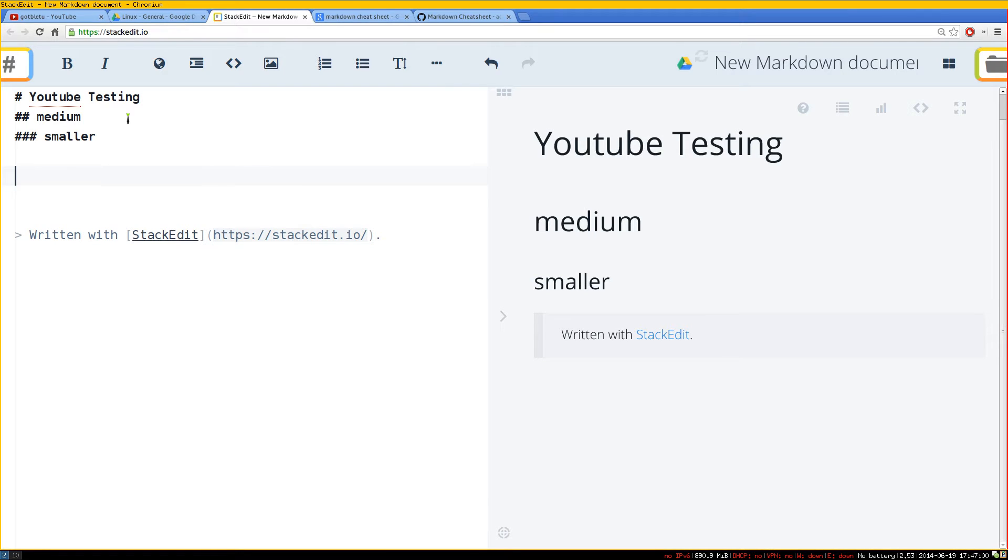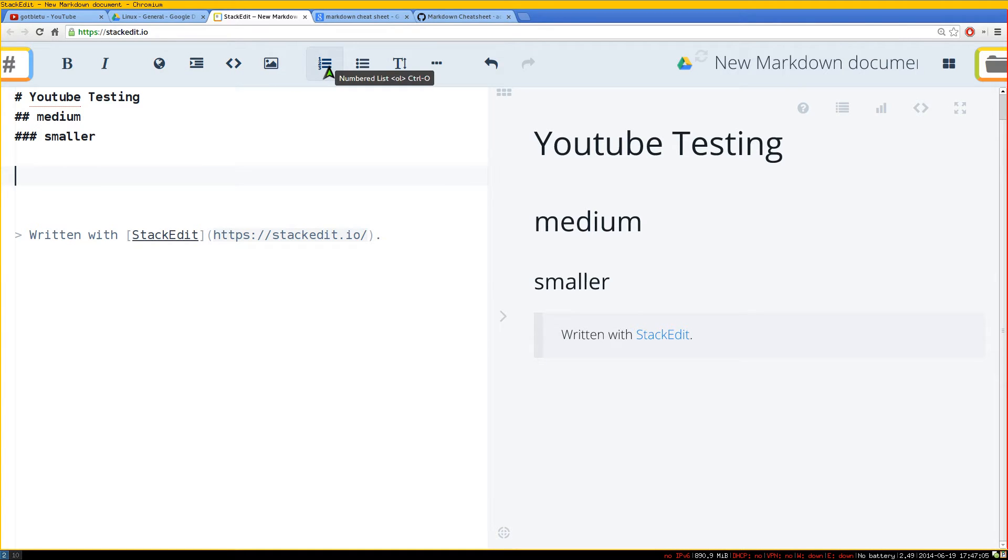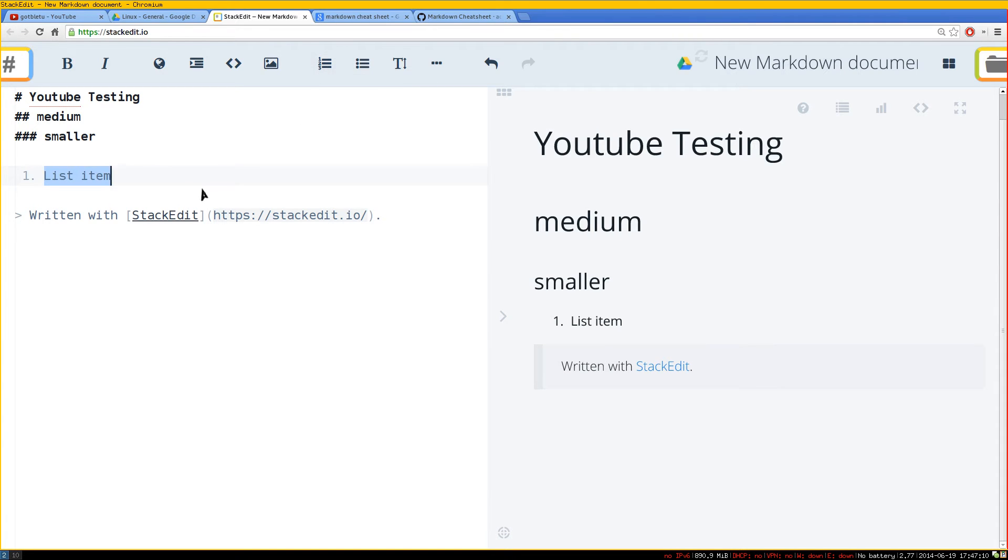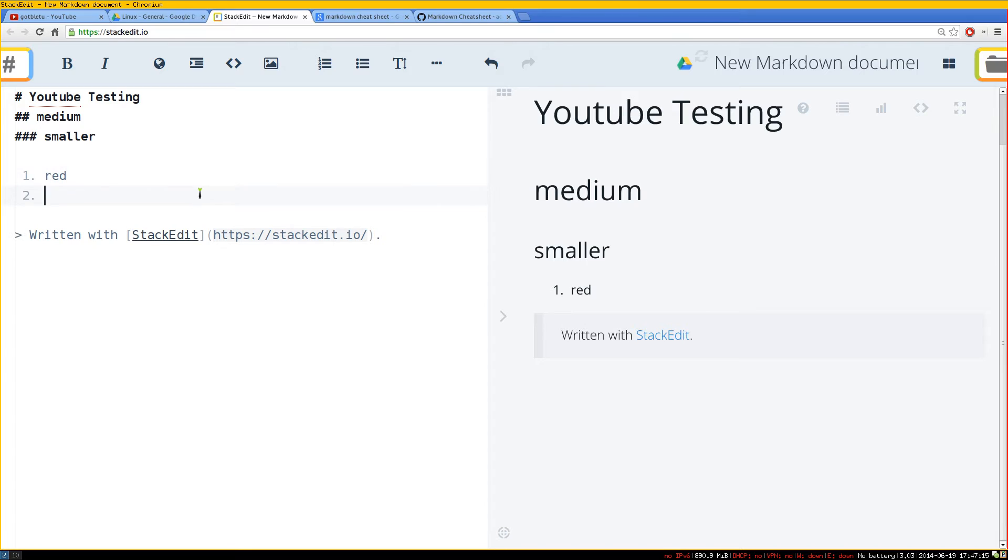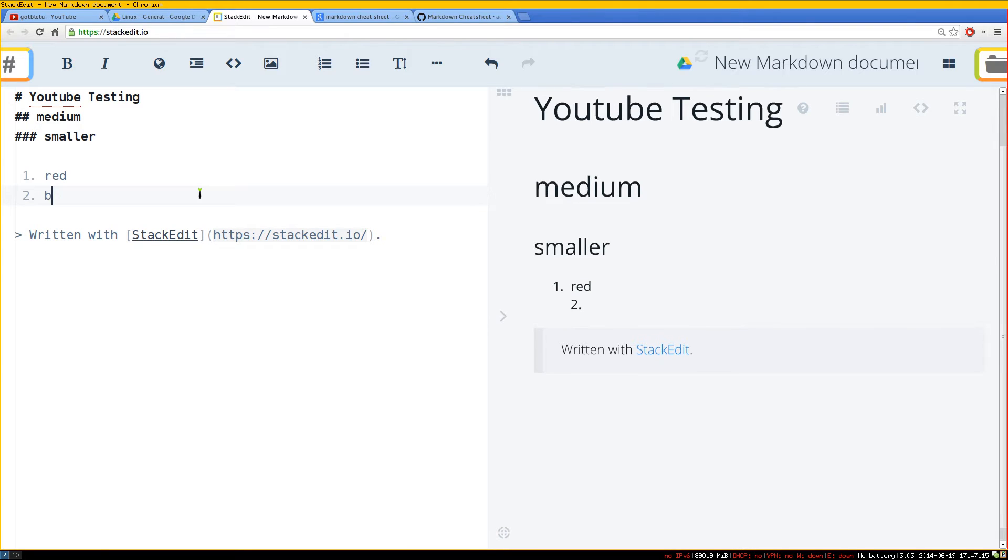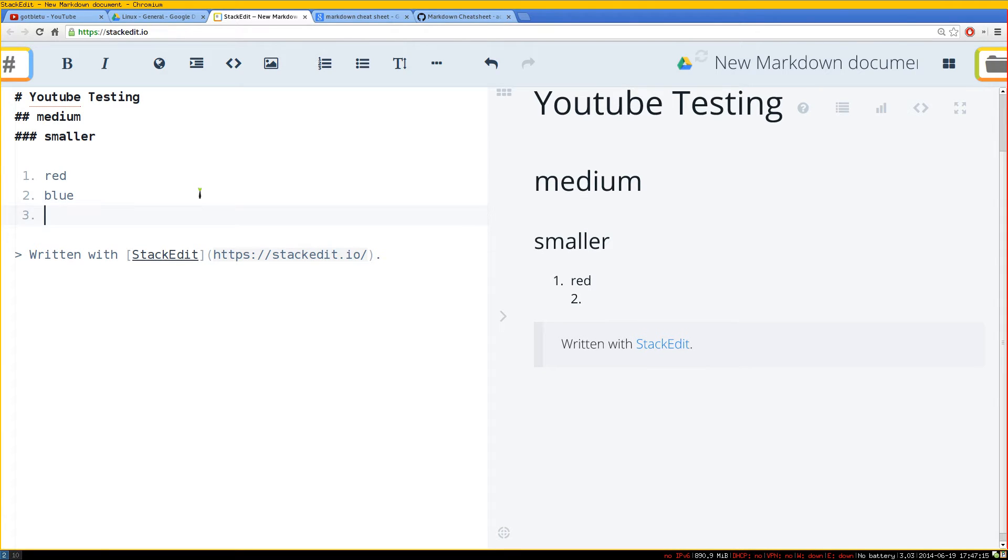If you don't know the syntax, you can always use this toolbar up top here. So for example, I want to do listing with numbers and there you go. We'll go red, blue, green or something like that.